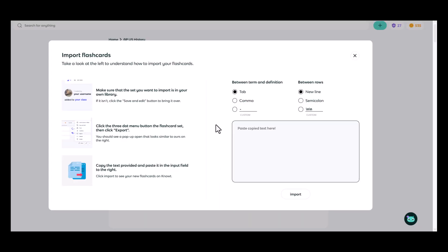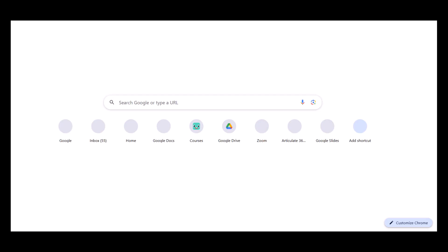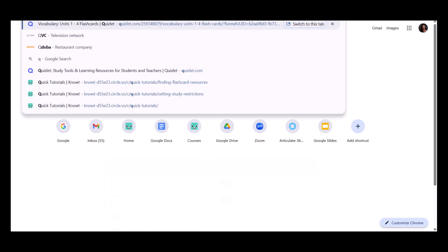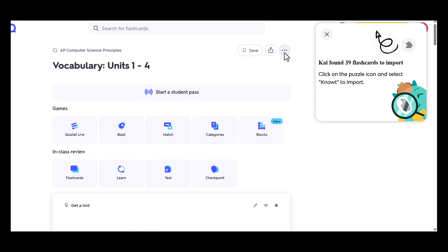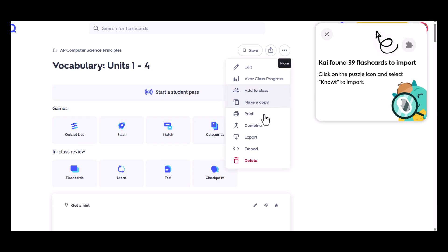This will bring up a window where we can simply copy and paste from our Quizlet flashcards and bring them into Note. So in another browser tab, if I open my Quizlet set, I click on the three dot settings menu. I choose export.